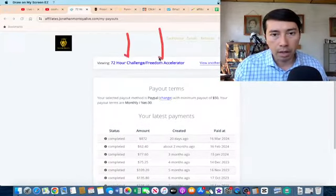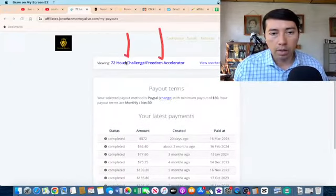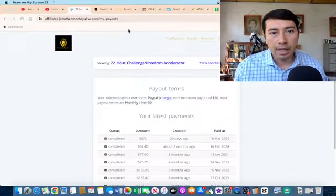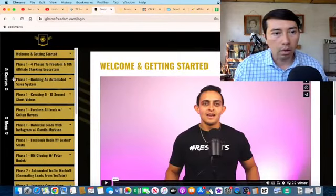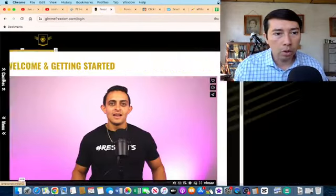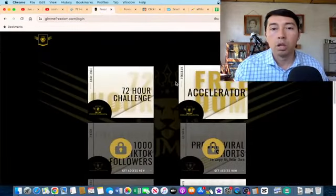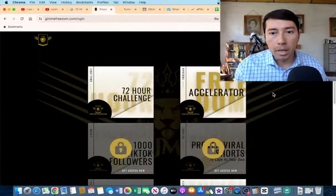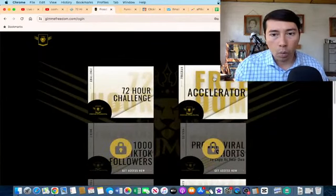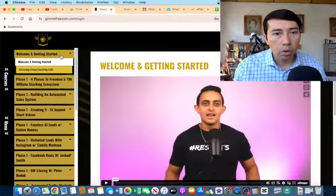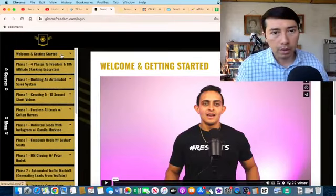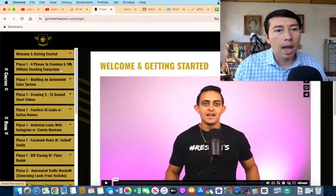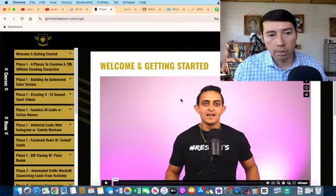I promote the Senator Challenge and Freedom Accelerator. The Senator Challenge is the low-ticket product and Freedom Accelerator is the high-ticket product. I bought both of these products myself because I wanted to know how to start an affiliate business and how to promote high-ticket products.